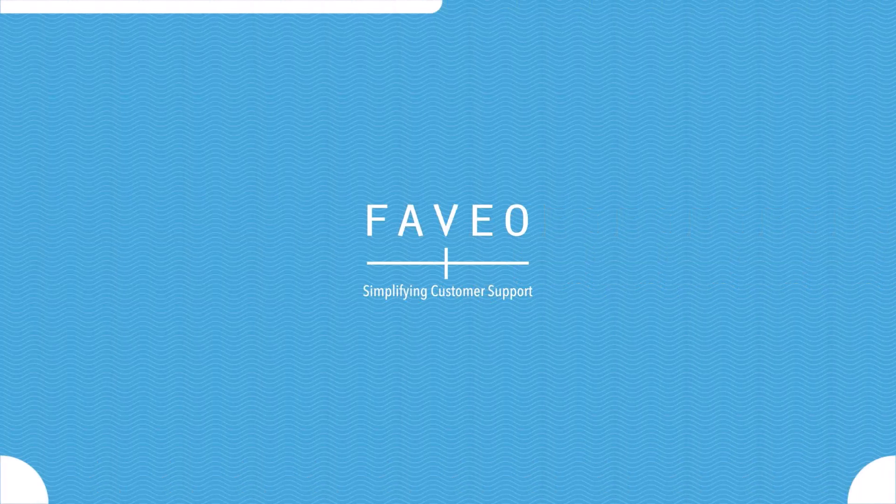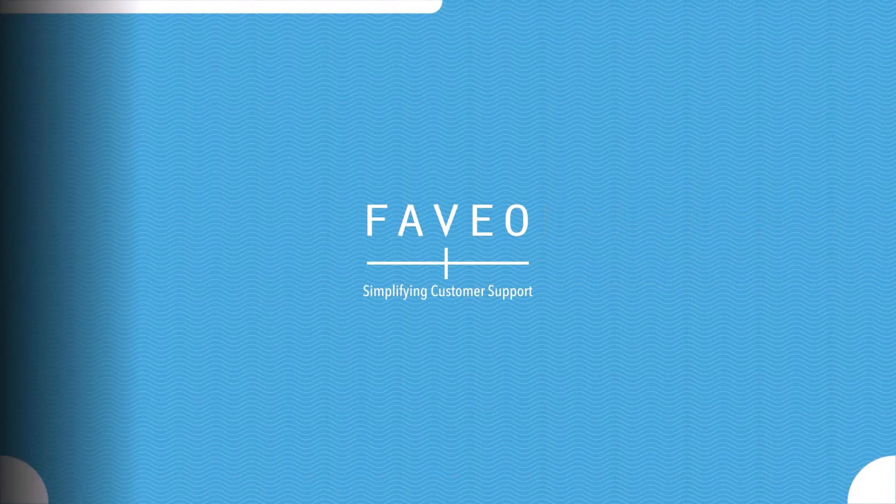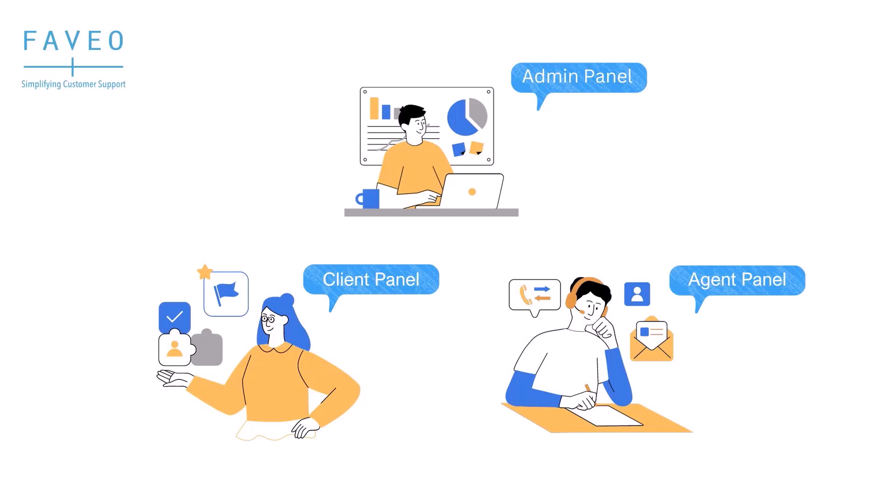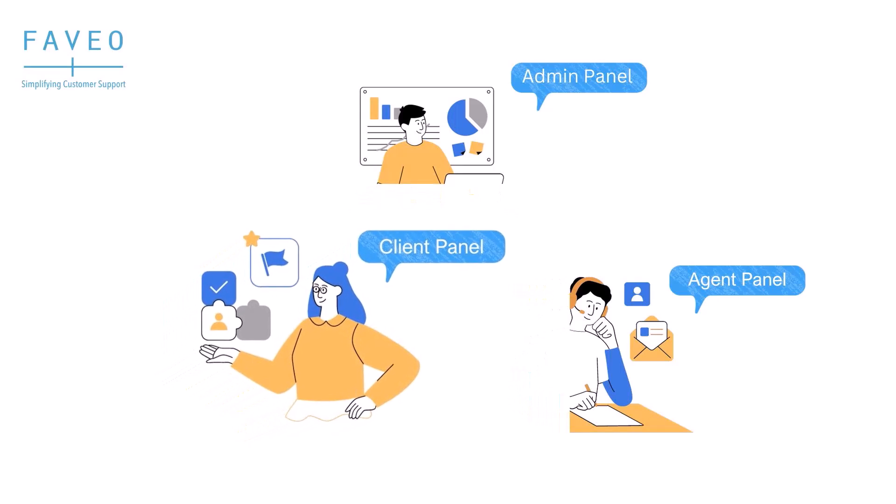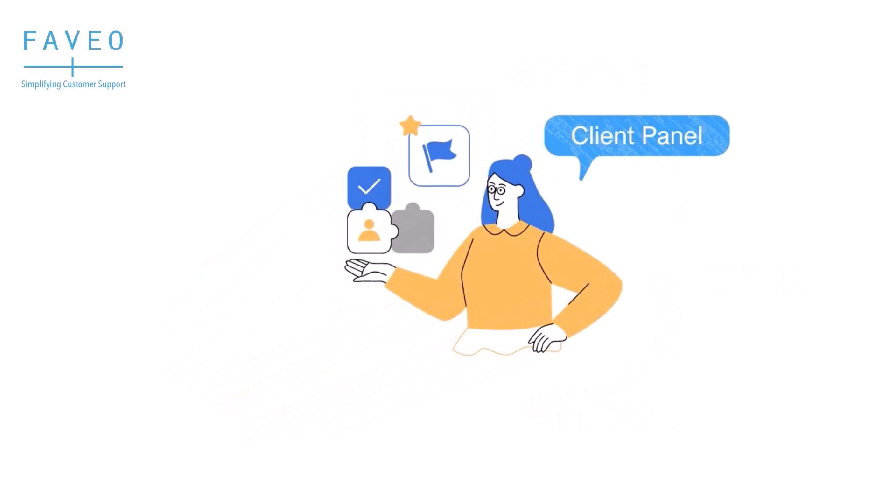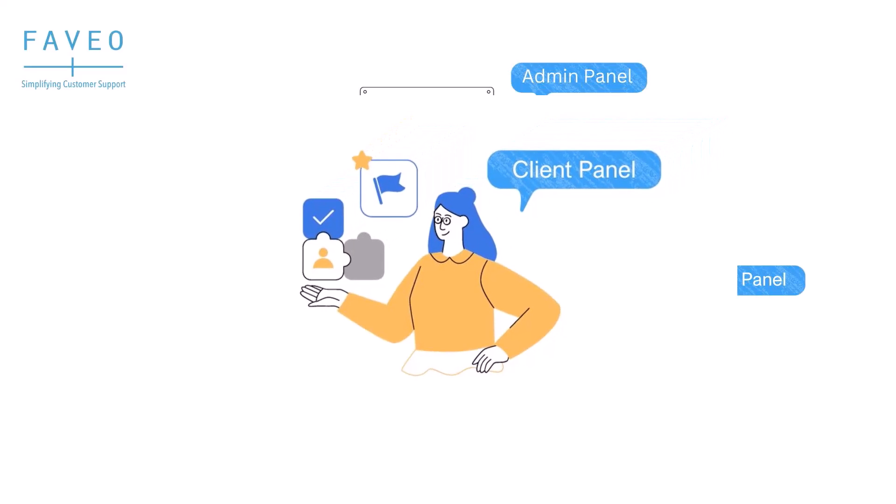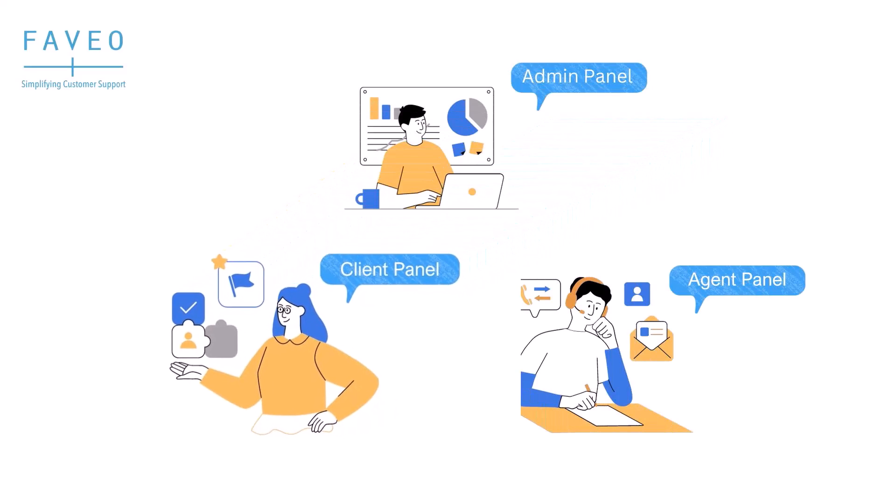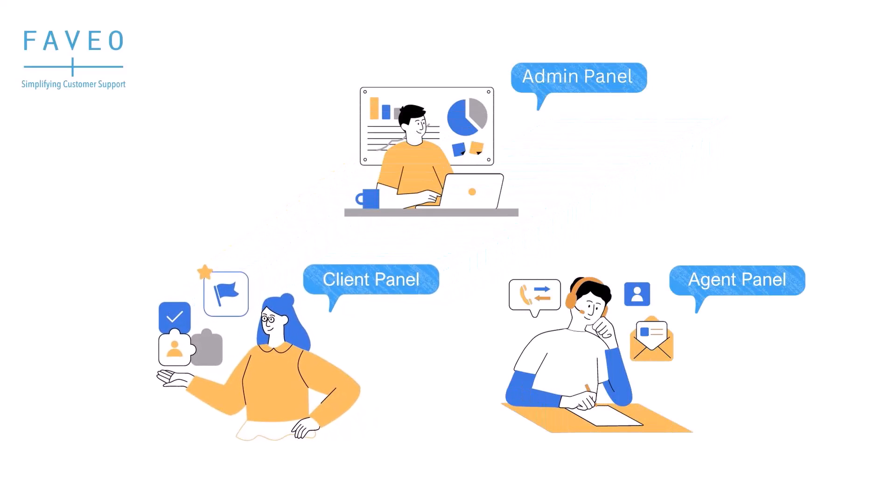Hi everyone, my name is Mani and welcome to Fabio Helpdesk demo. In the last video we explored the core features of the Fabio client panel and emphasizing its exceptional ease of use.